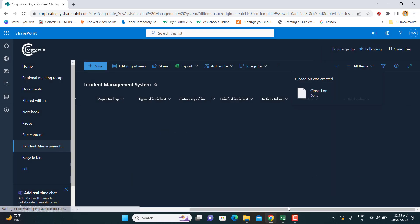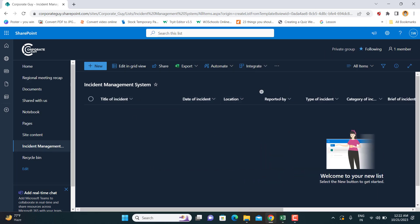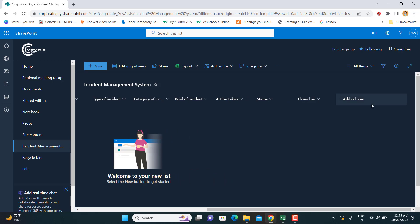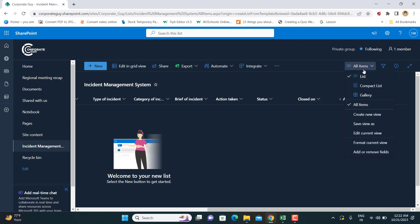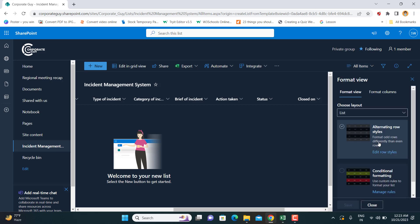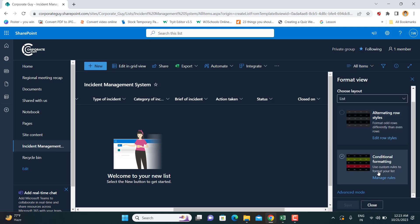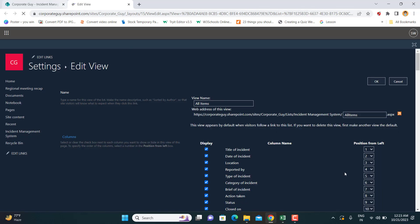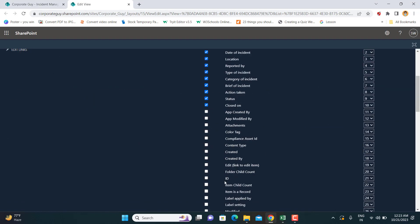We now have these columns: Title of Incident, Date of Incident, Location, Reported By, Type of Incident, Category of Incident, Brief of Incident, Actions Taken, Status, and Closed On. There are also multiple hidden columns available. If you go to All Items and then Format Current View, or Edit Current View, you will see all the columns not currently shown. For example, the ID column generates a numerical value every time you add a new row, which you can use as a unique incident number.